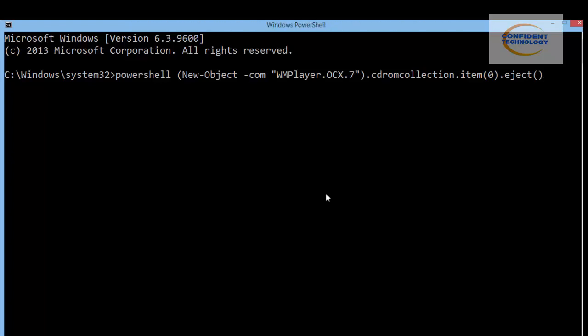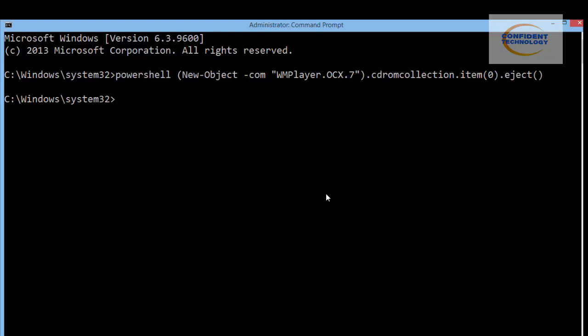Press Enter and your CD-ROM or DVD-ROM drive will be ejected. Please note this command will only work if your computer has a CD-ROM or DVD-ROM drive. Thank you for watching. Please like and subscribe to our channel. If you have any comments, you can leave them below in the comment box. This is Covenant Technology.